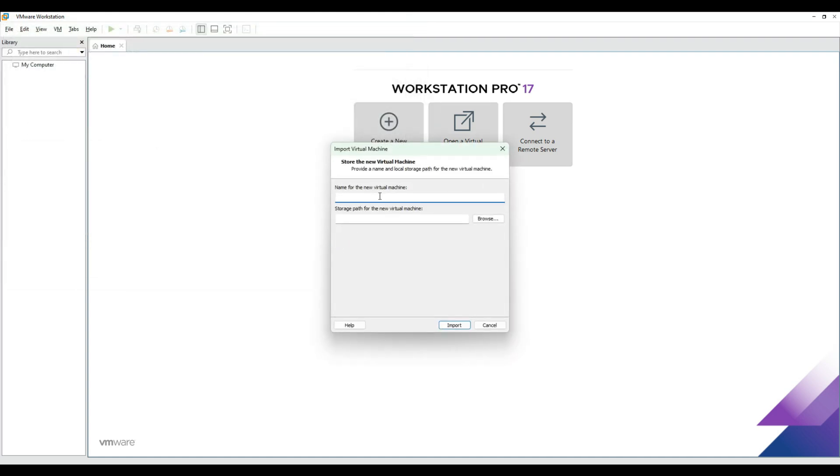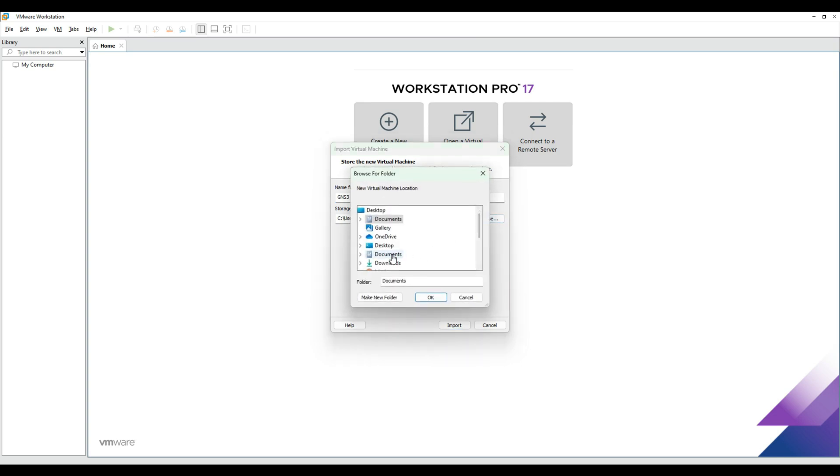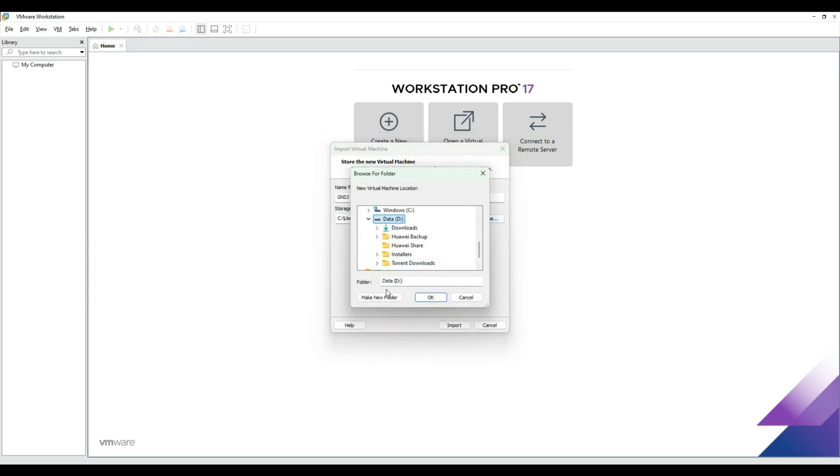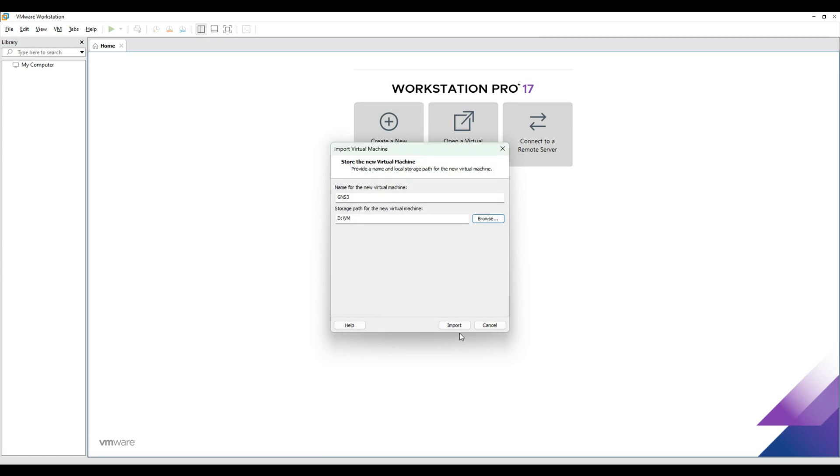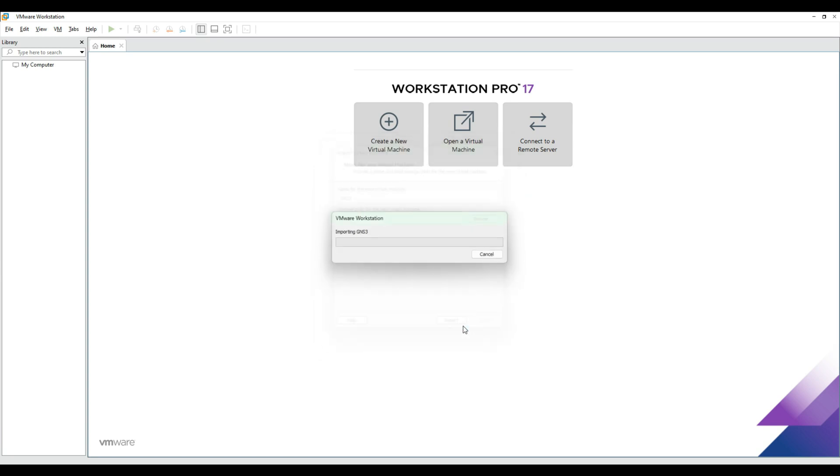Enter a name for your virtual machine. In this demo, I'll name it GNS3VM. Choose where you want to save the VM file and click Import. Wait for the import process to finish.